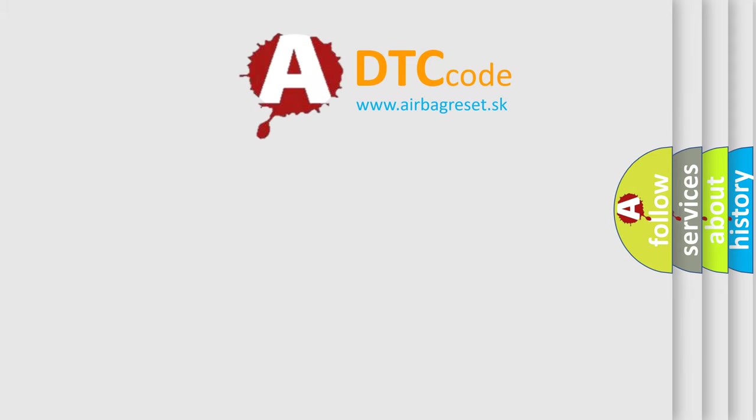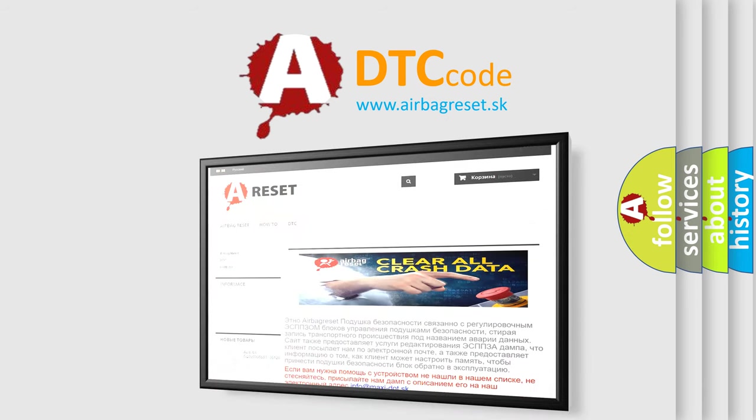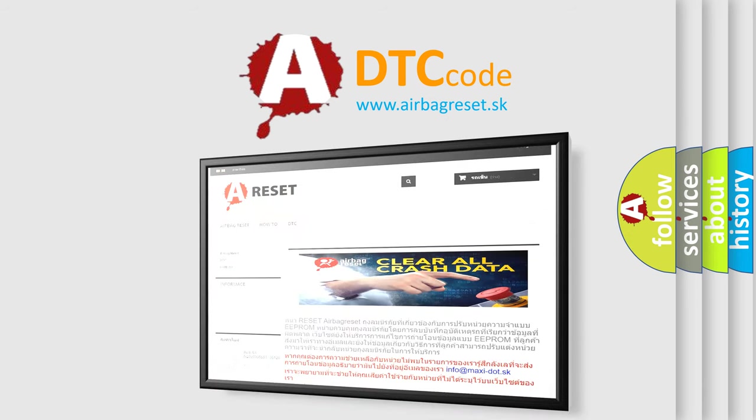The airbag reset website aims to provide information in 52 languages. Thank you for your attention and stay tuned for the next video.